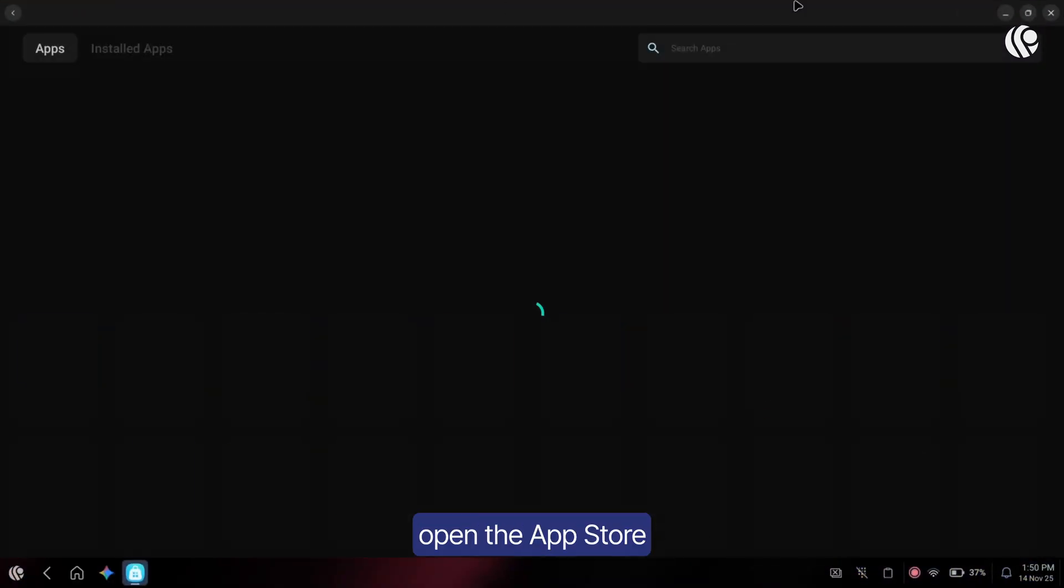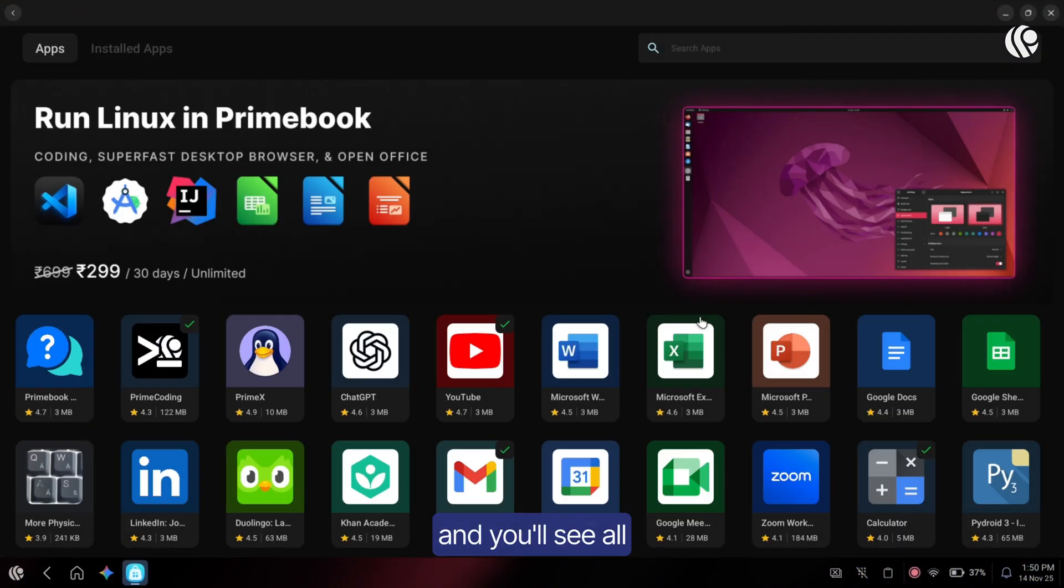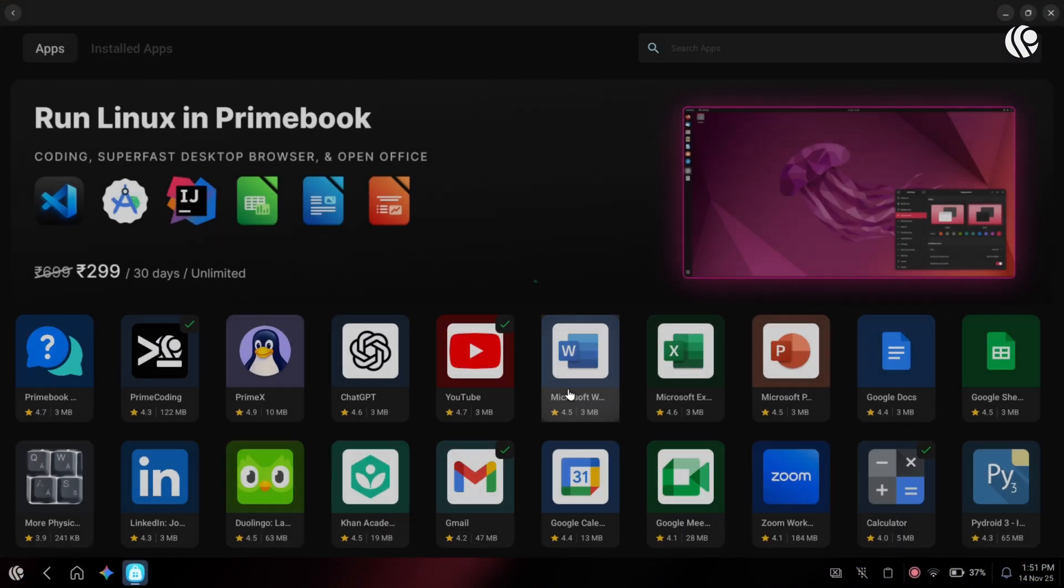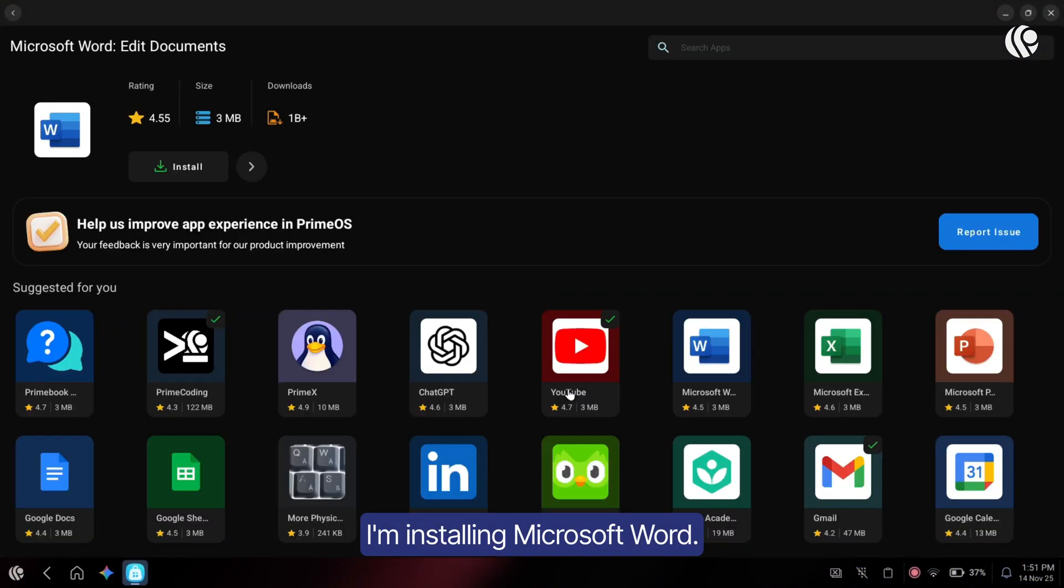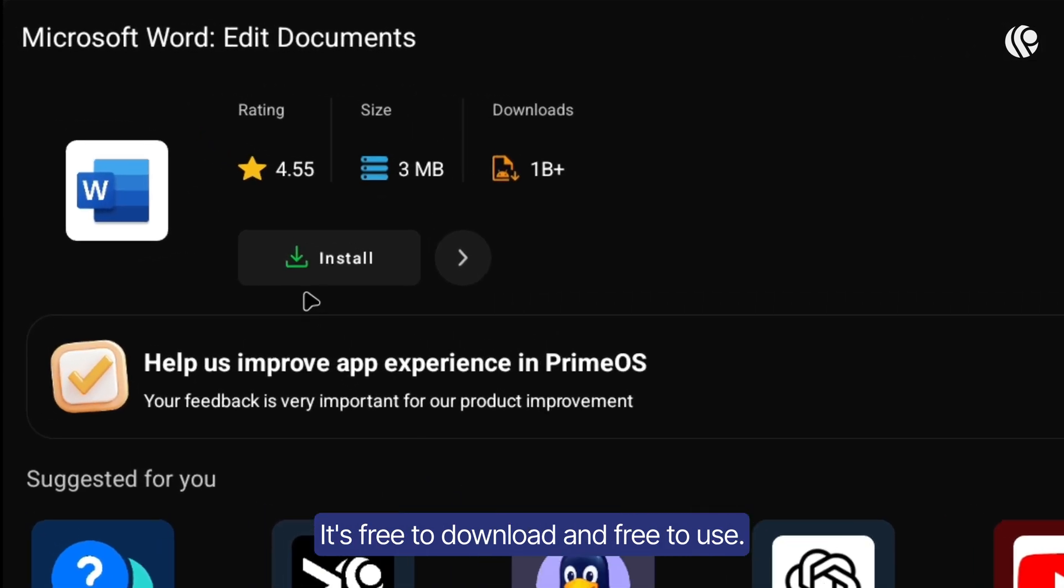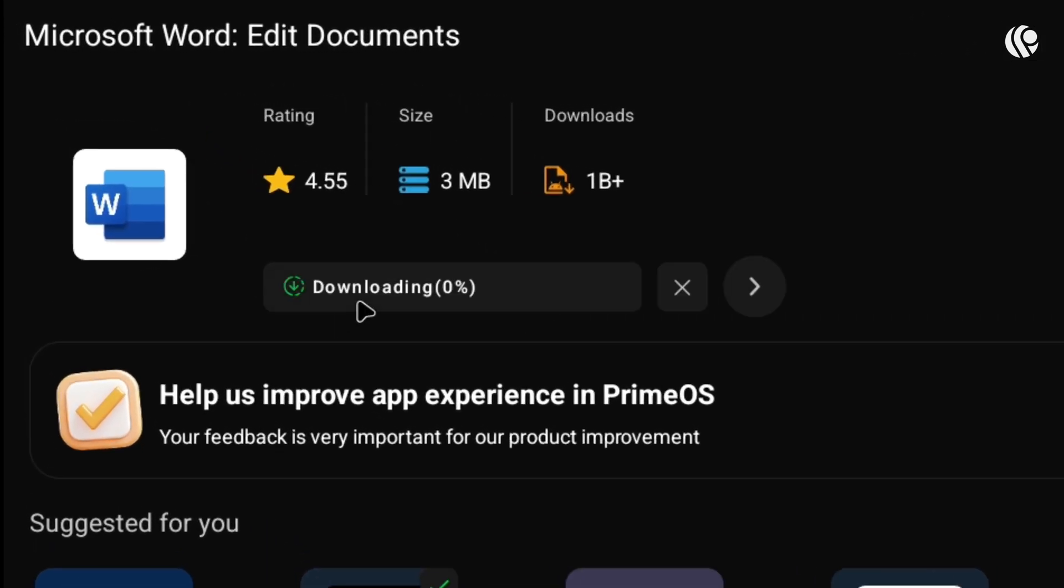First things first, open the App Store and you'll see all the Microsoft Office apps. I'm installing Microsoft Word. It's free to download and free to use.